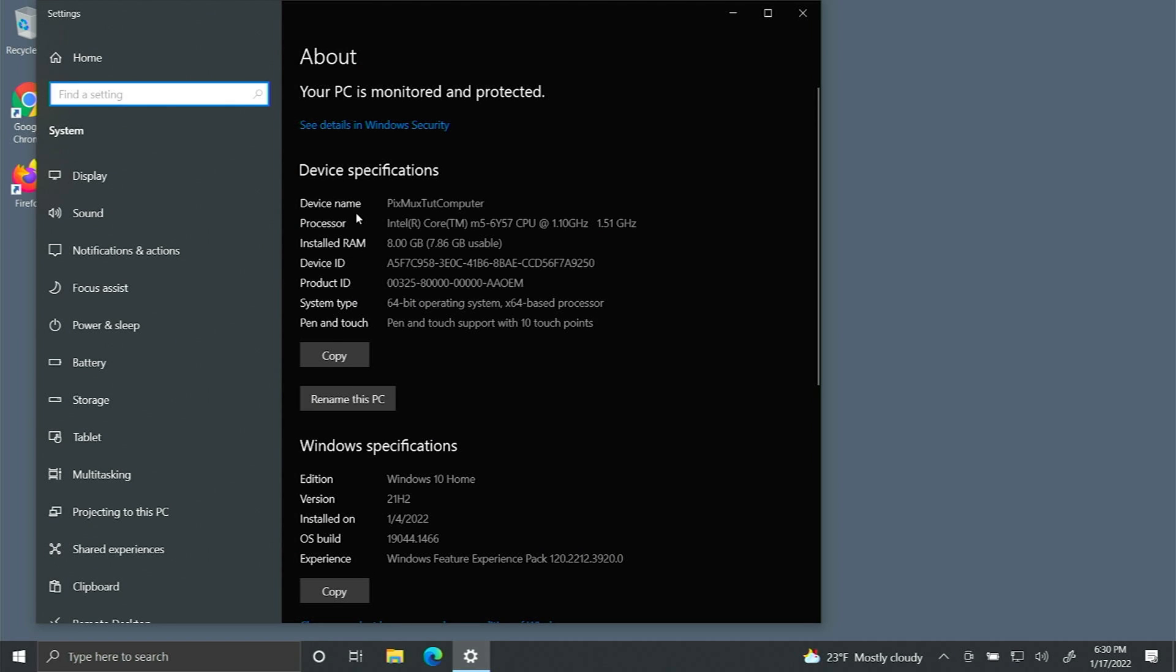Right here where it says Device Name, you can see it says PixmoxTutComputer.